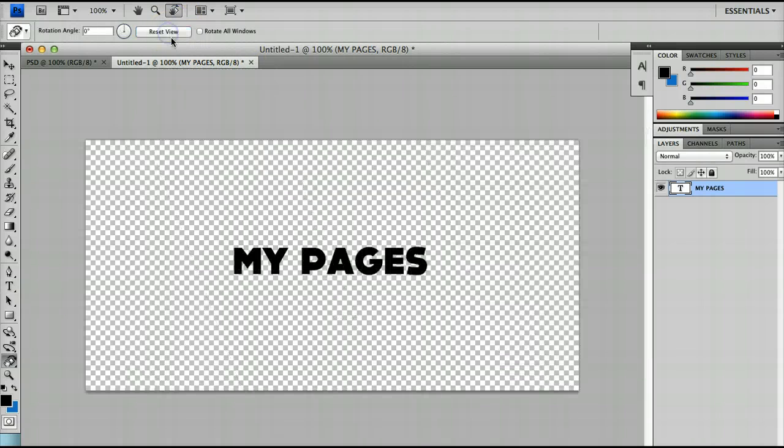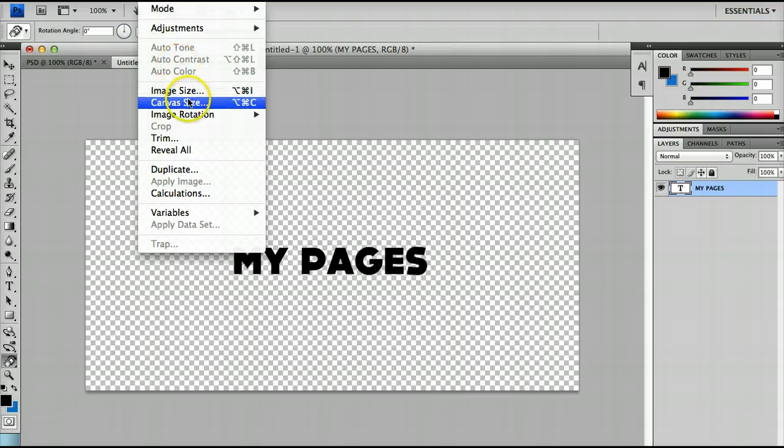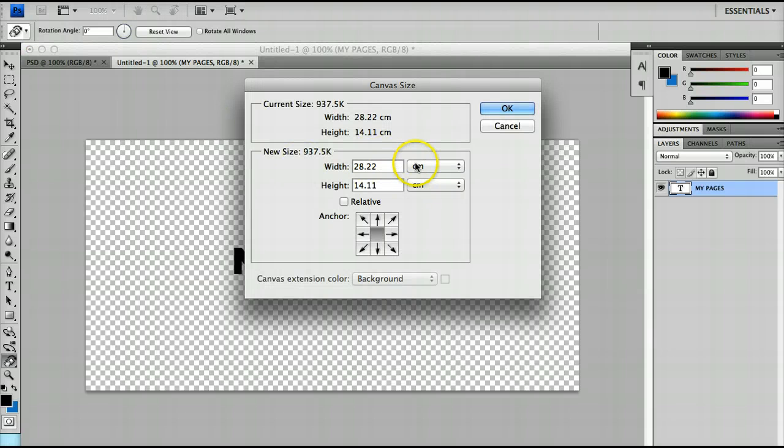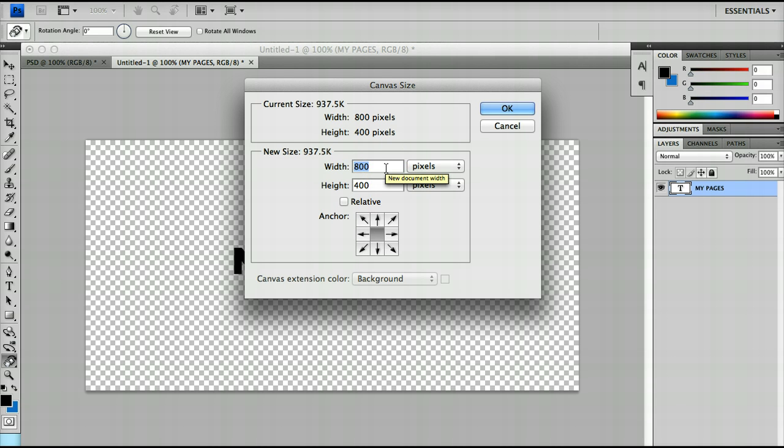However, if I reset view, if you wanted to actually change the orientation of the page without changing the design, you may want to look at image canvas size. And actually what you can do is flip your canvas size. So, for example, now my canvas size is 800 by 400, by making that 400 by 800.